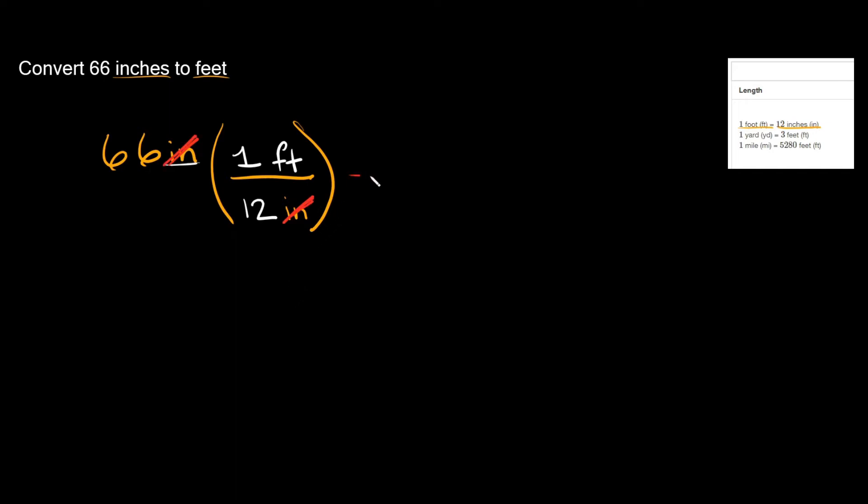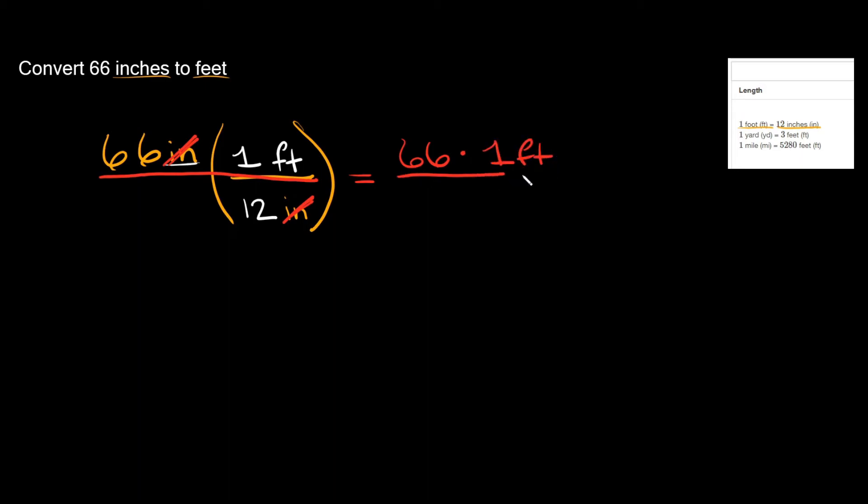So now you can finally simplify this. All you're gonna do is multiply everything you have on top right here. So what we're left with is 66 and you're gonna multiply that with 1 foot, and that's gonna go over whatever you have on the bottom which we just have 12 right there.